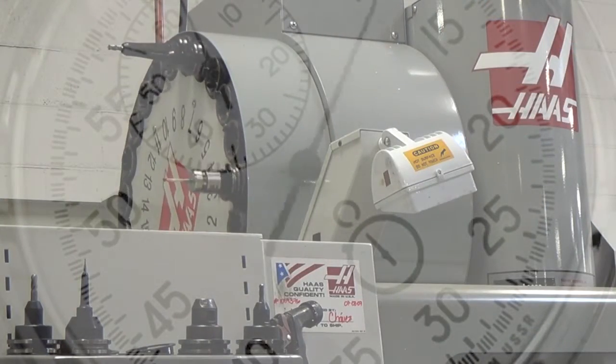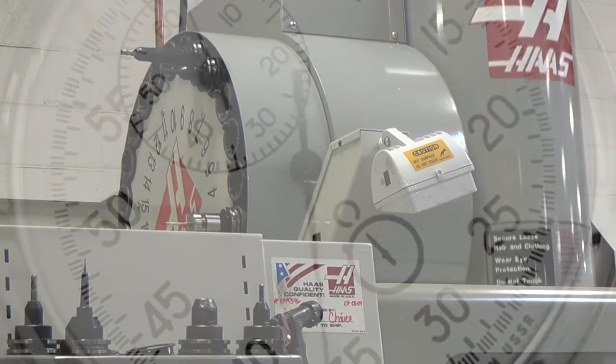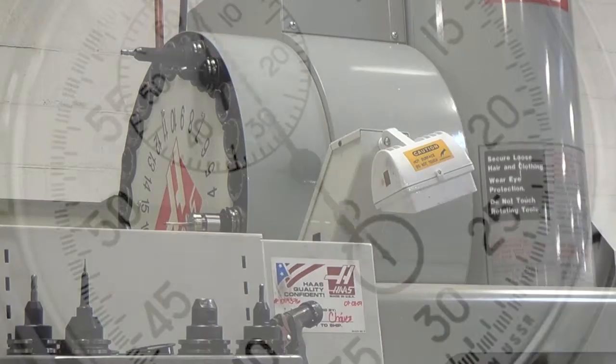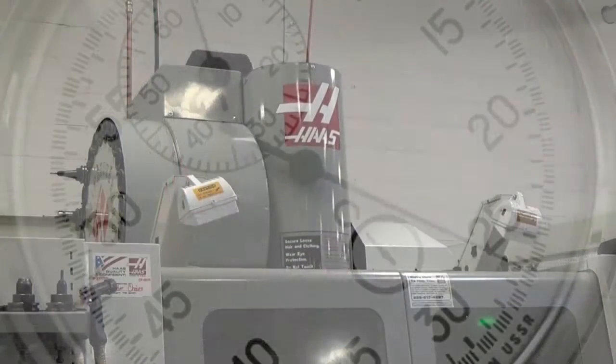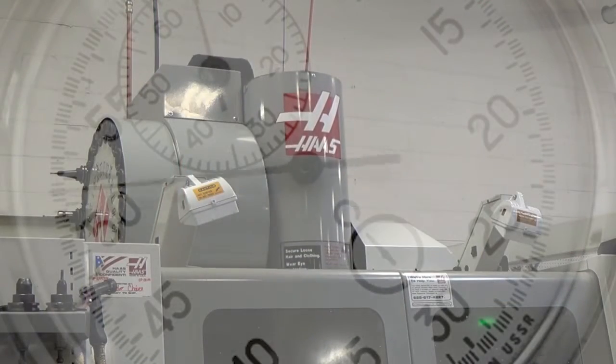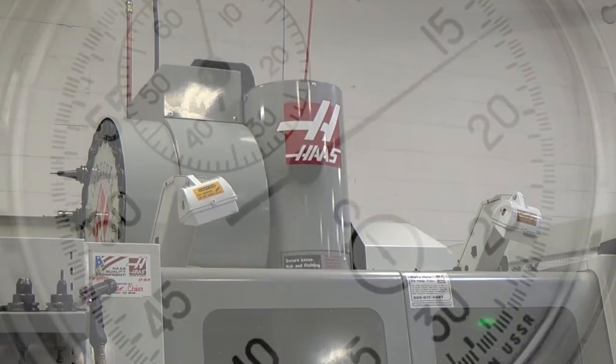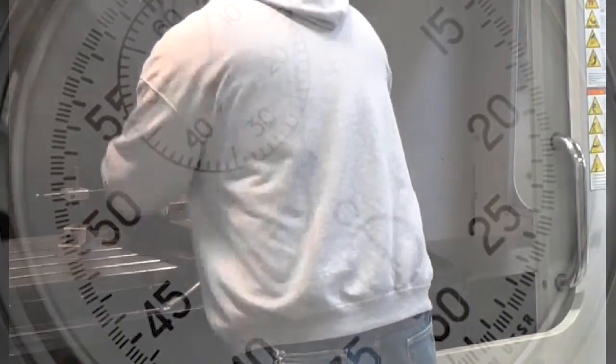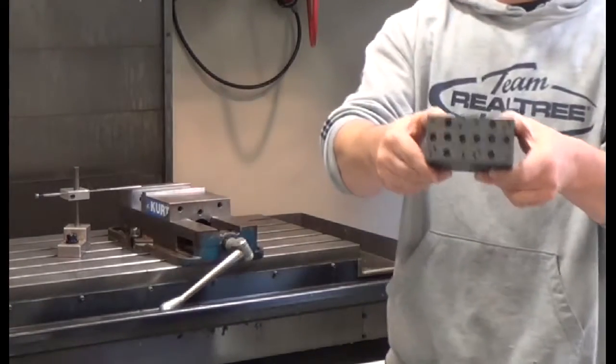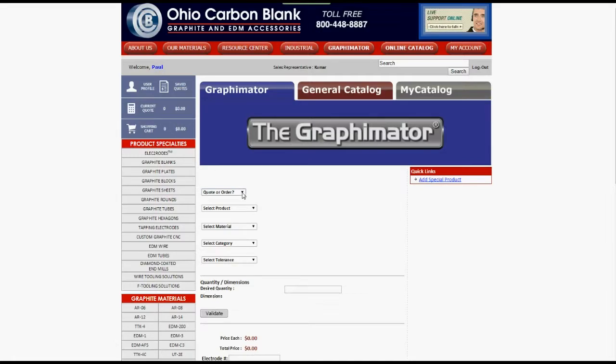Why take machine time away from other needs for placement of quick change hole patterns when we can perform this machining economically for you? We know that EDM throughput is often the bottleneck of many tooling projects. Save minutes or even hours by purchasing our graphite blanks with quick change patterns.